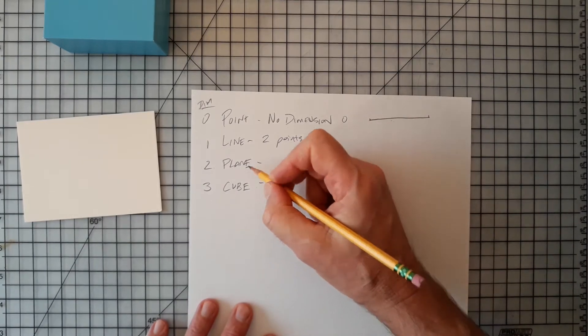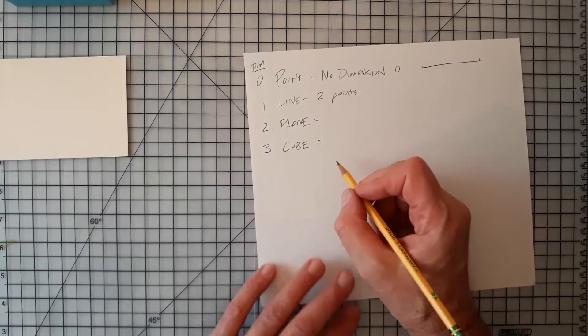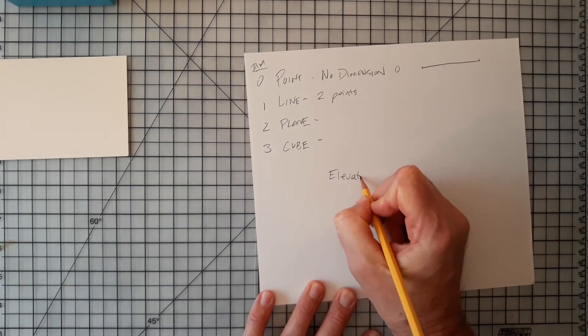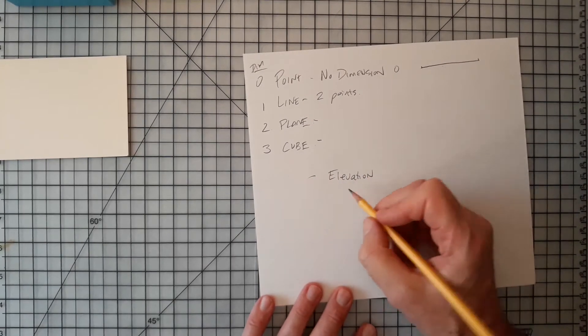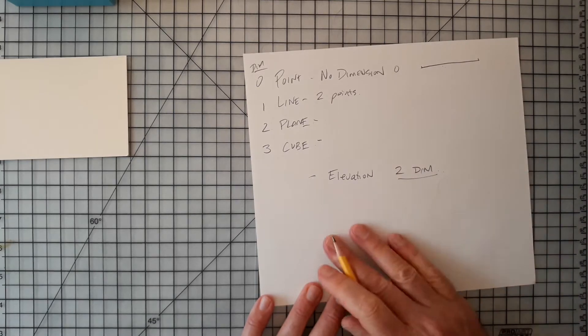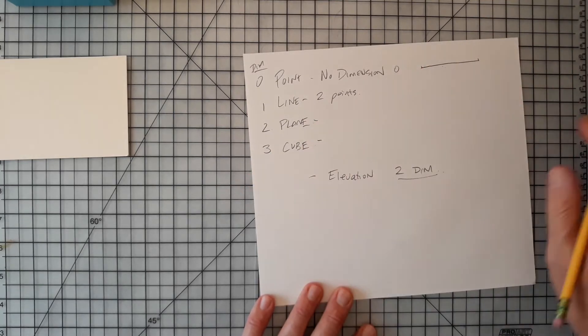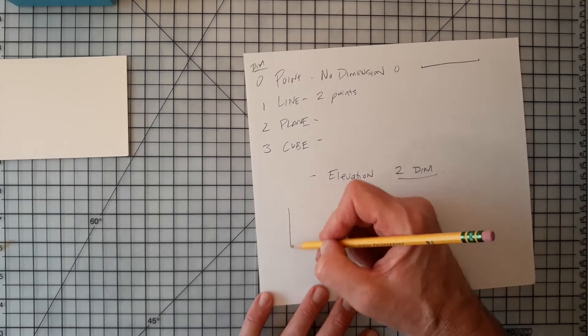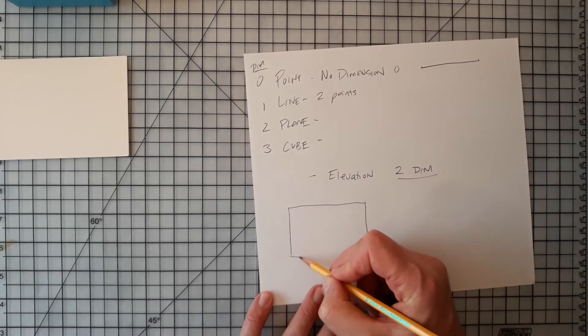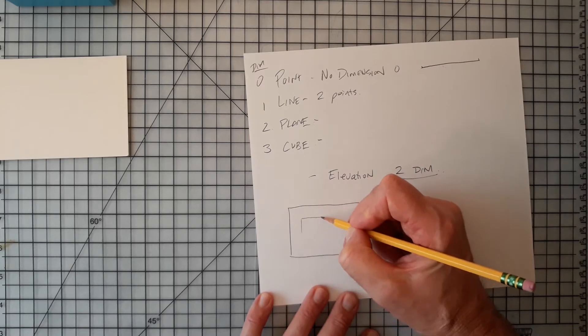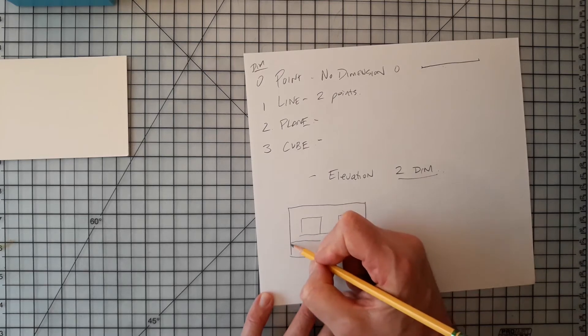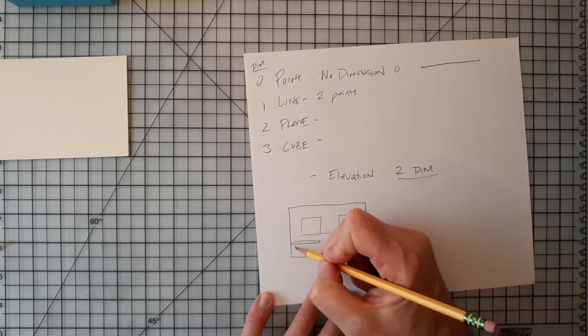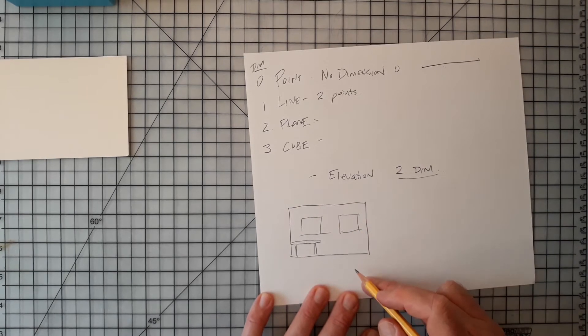But we don't always see three dimensions. So we have something called elevation drawing. Elevation drawing is a two-dimensional depiction of a room or a floor plan. So it could be a wall. If we're looking at a wall, let's say we're looking at a wall in school. If we look at the back wall here, and there's a window here, and there's a window here, and there's a desk right here, the desk would be depicted very flatly, something like this.